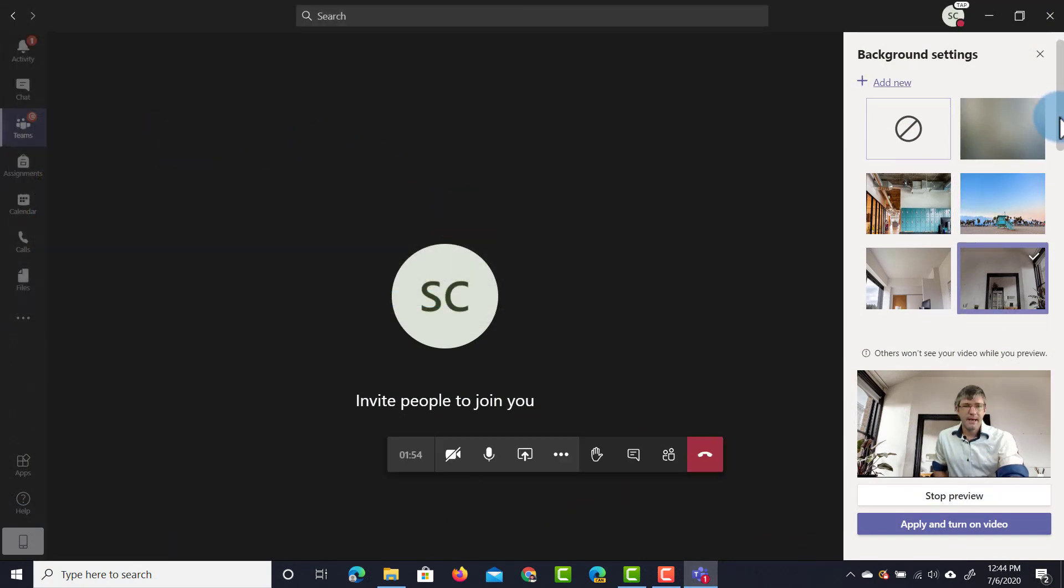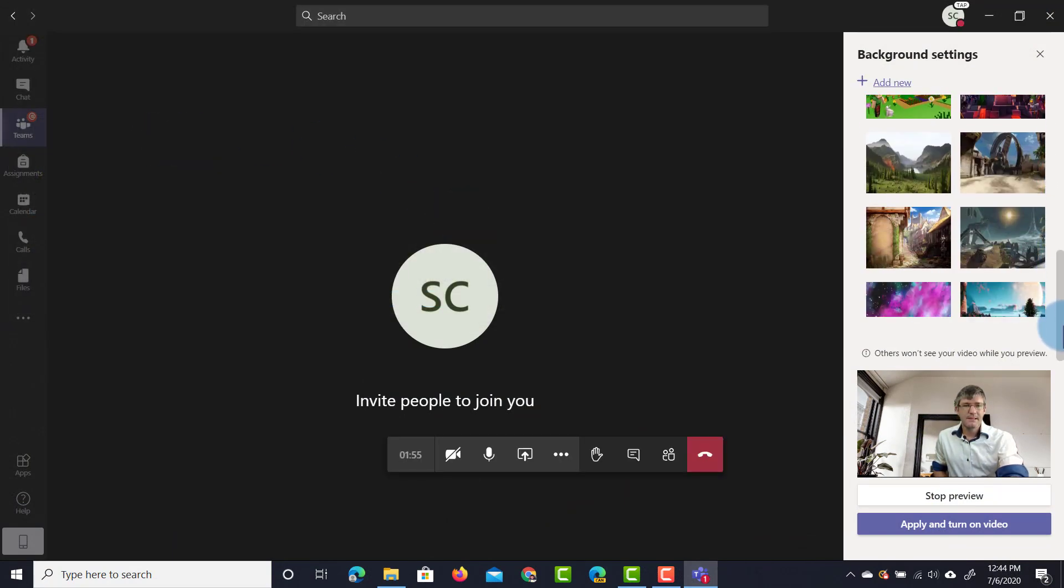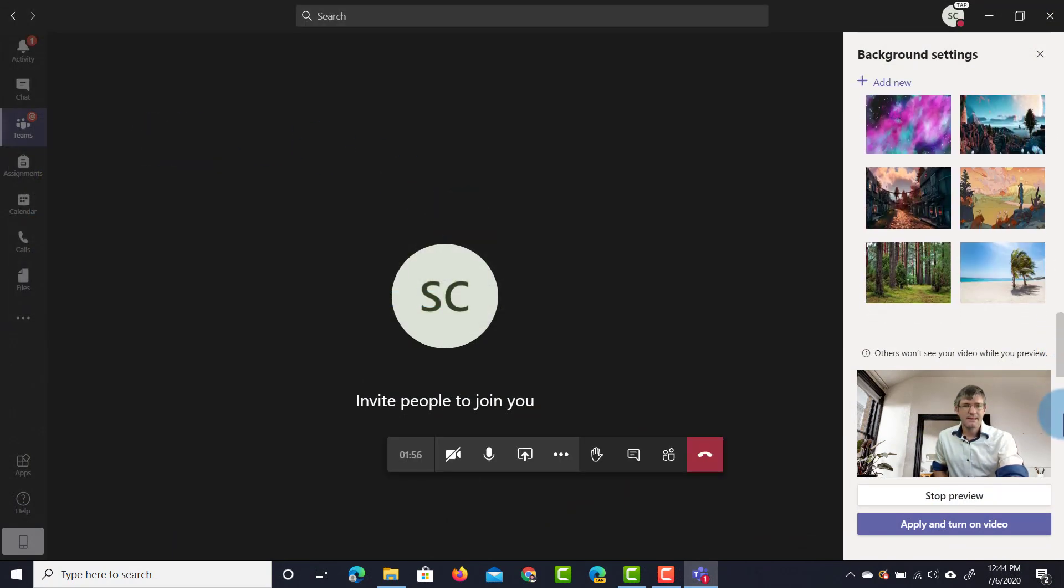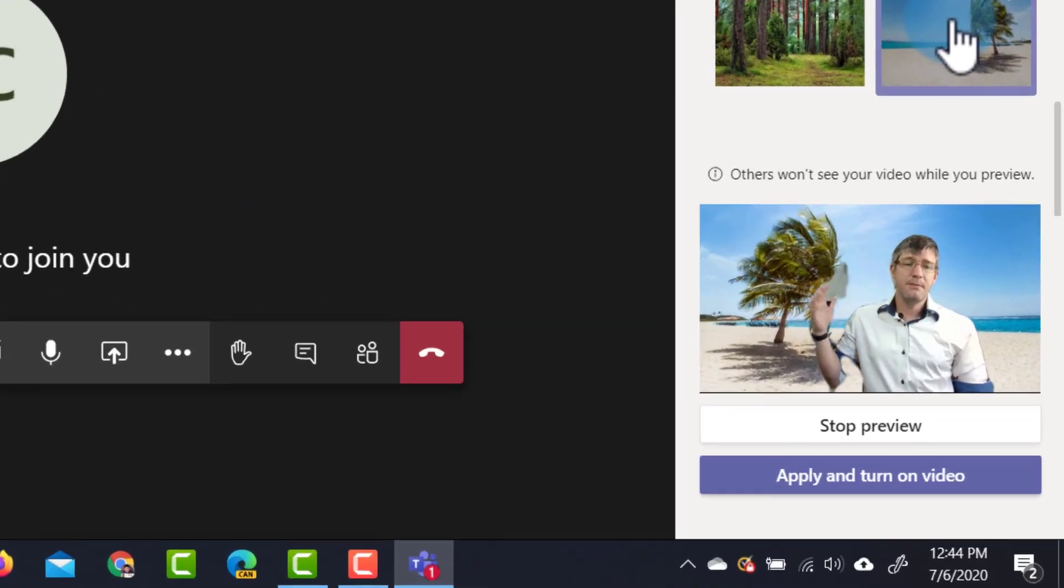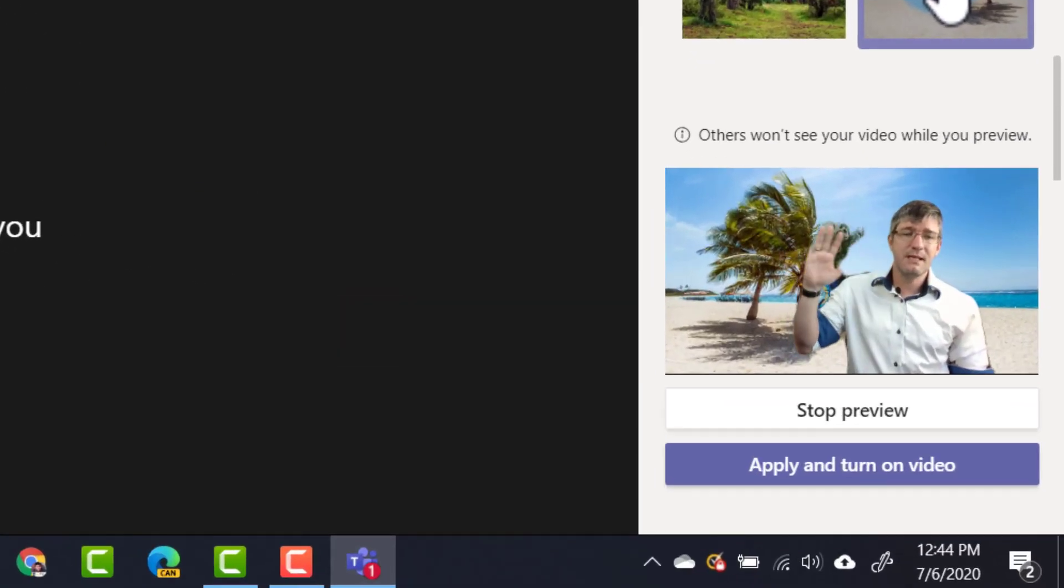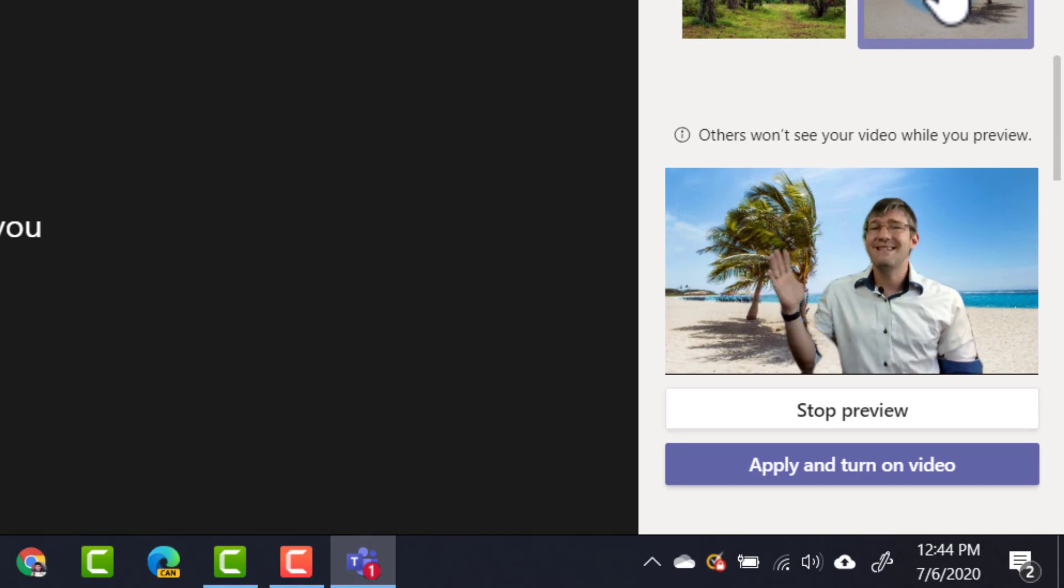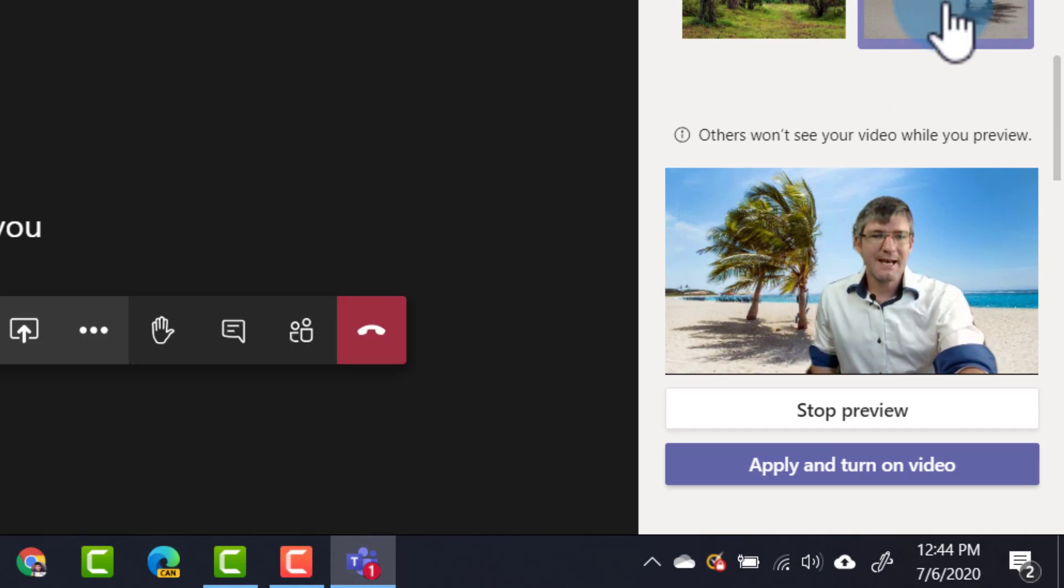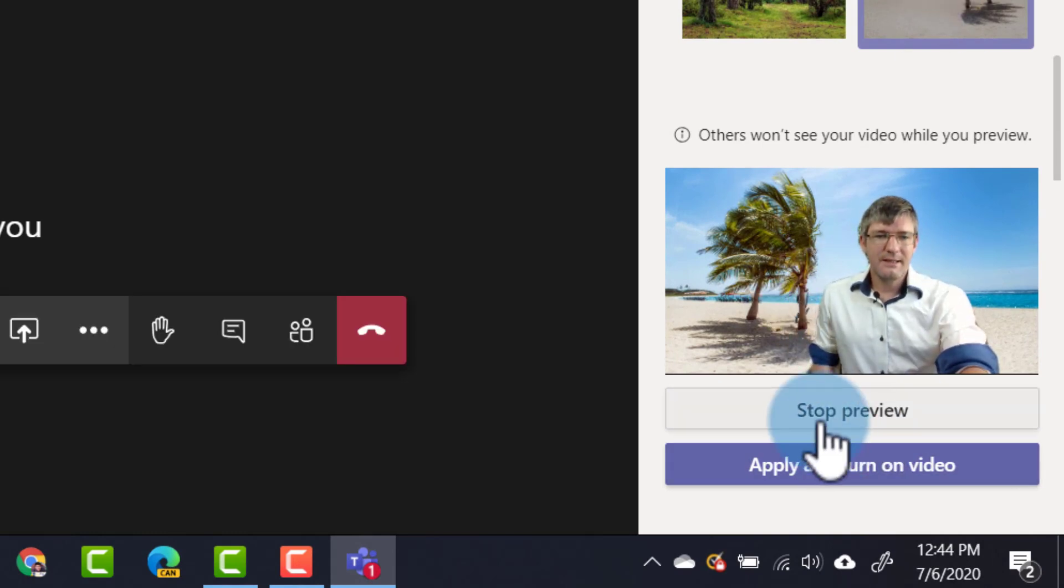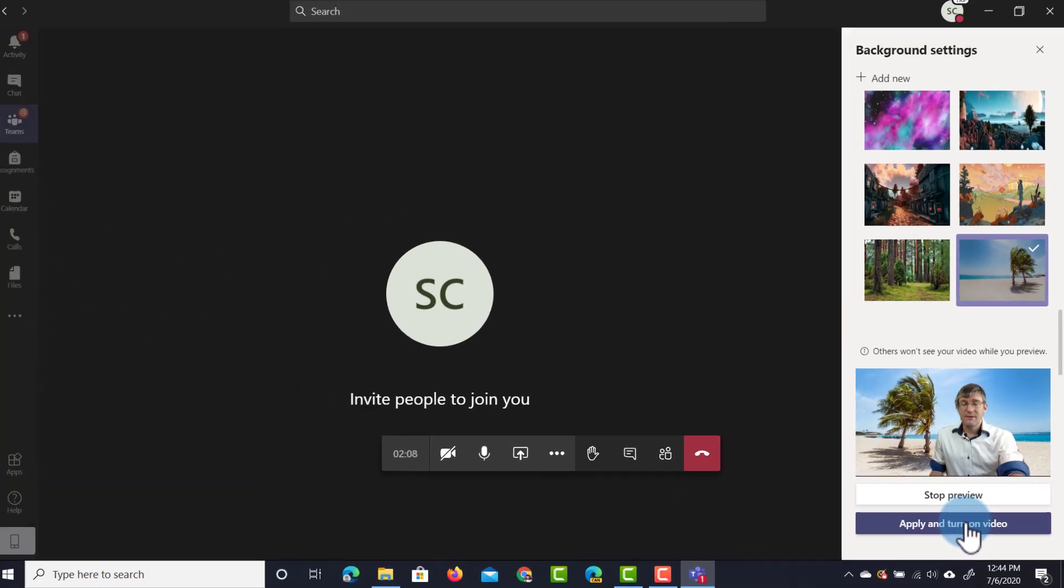We're going to select this coconut tree here. There we go, it's being added to my list and then I can select it as one of my choices. I now have that background behind me but again as you can see movement is a little bit tricky but let's just leave it as it is and let's go and apply this now.